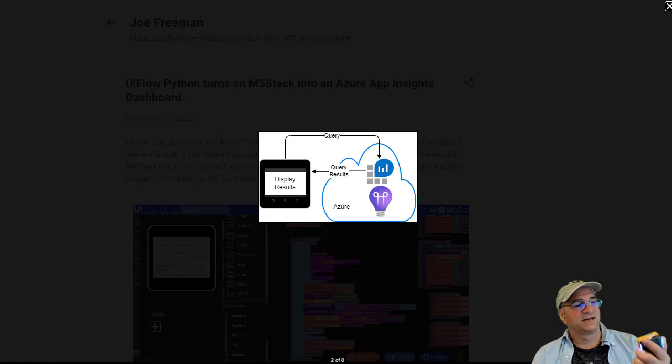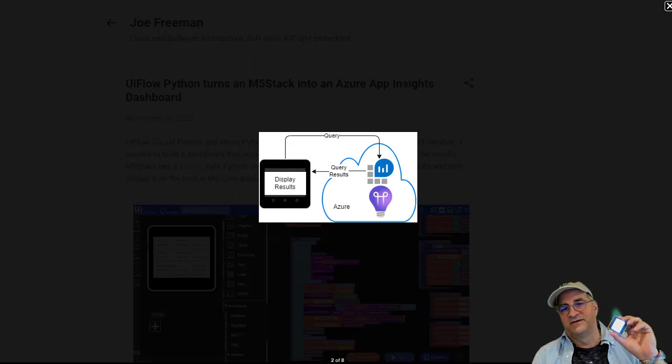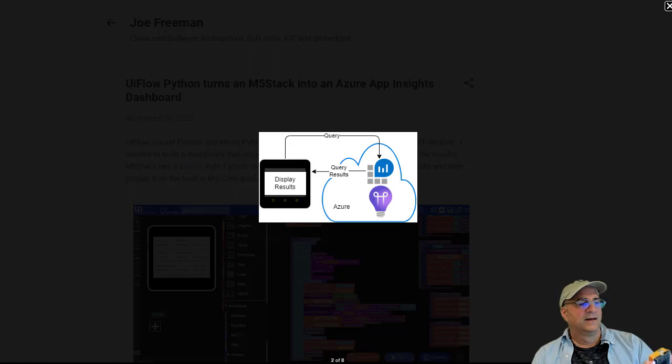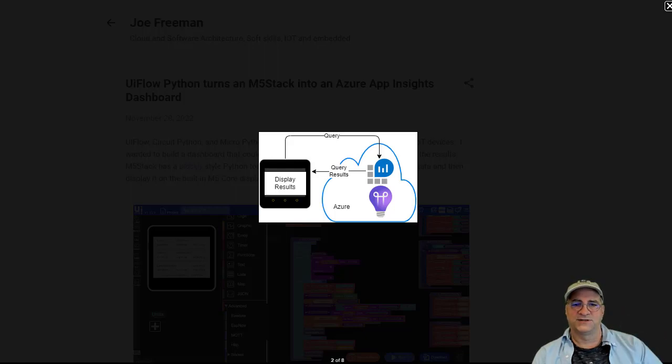What I wanted to do was build a local device, in this case it's an M5 stack which runs Python, actually MicroPython, and I want to be able to display the results and I'll give you an idea of what that looks like.